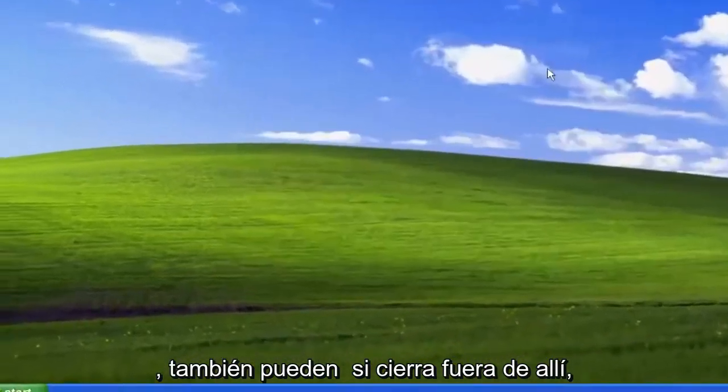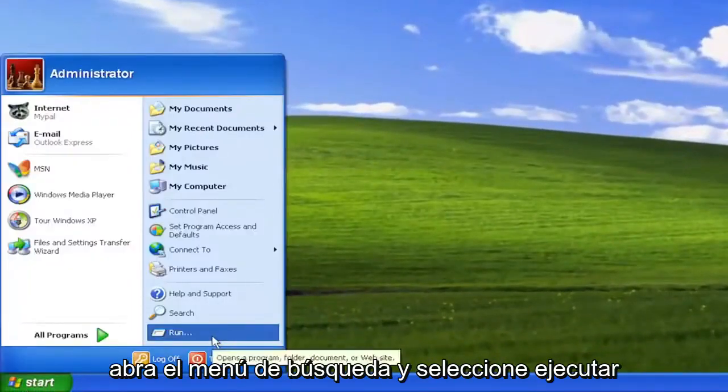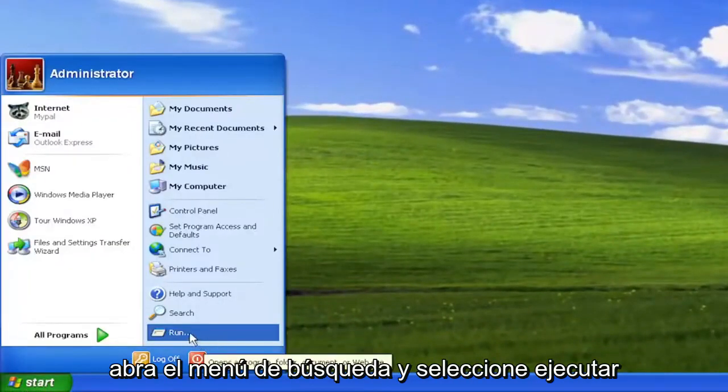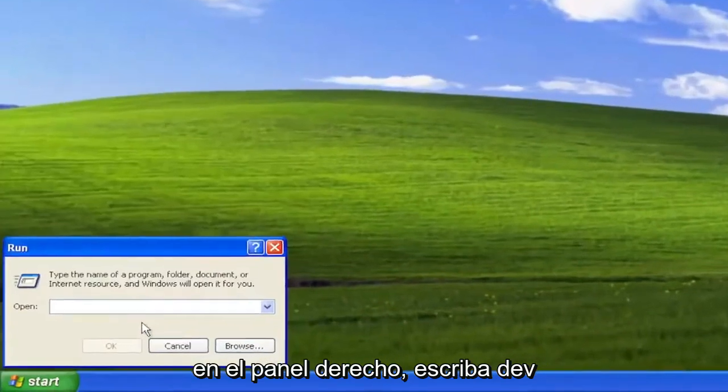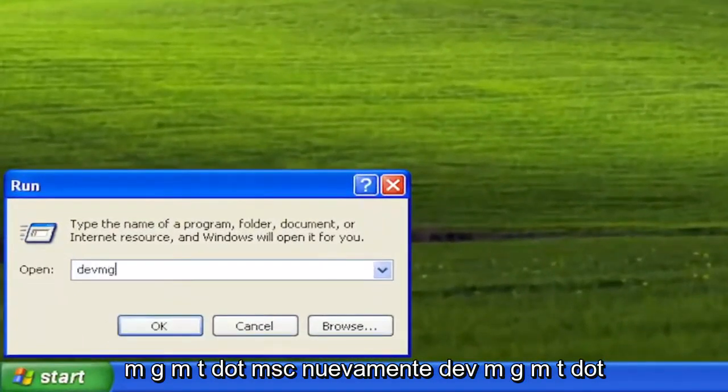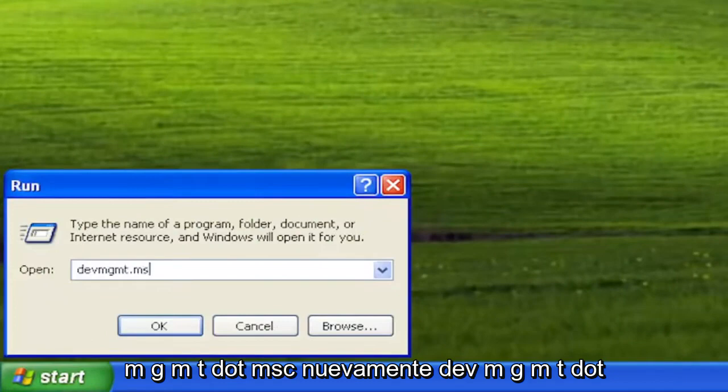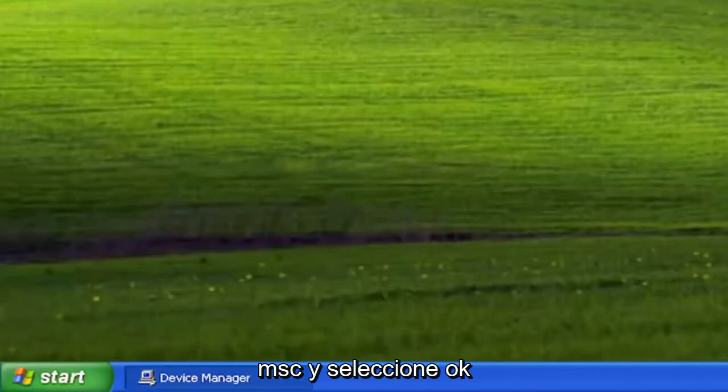You can also, if you close out of there, open up the Start menu and select Run on the right panel. Type in DEVMGMT.MSC. Again, DEVMGMT.MSC. And select OK.